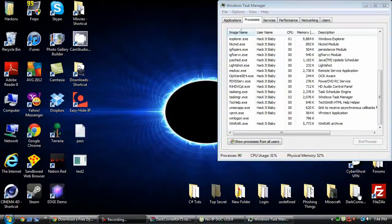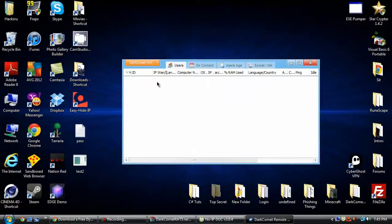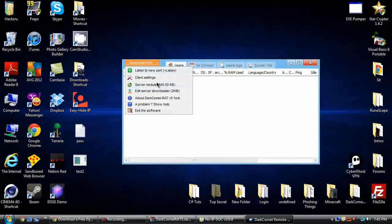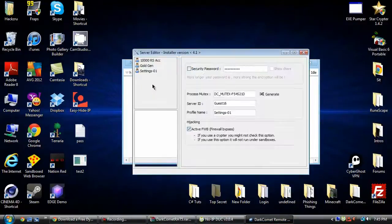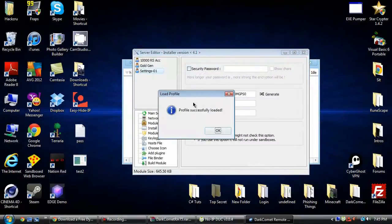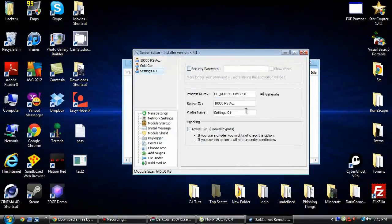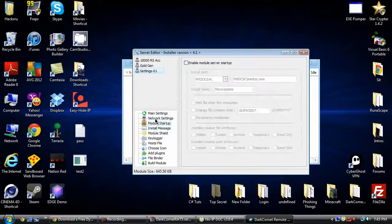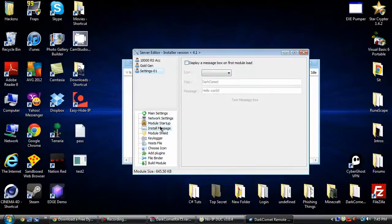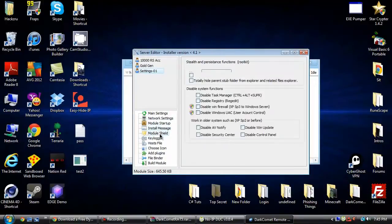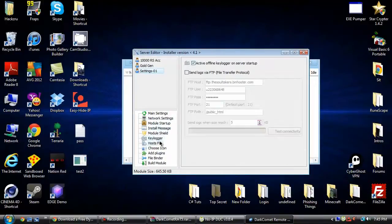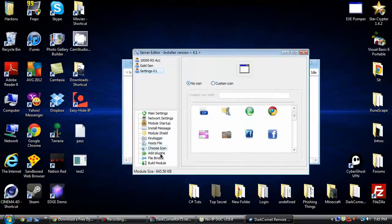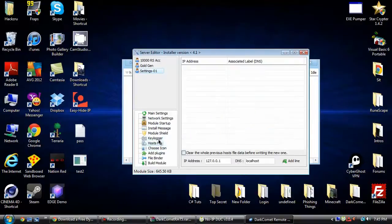Be right back. Okay, so now I'm back, and I'm just going to rebuild the server. Anyway, so I'm just going to randomly pick one, generate the mutex, keep everything as it is. I'm not going to do a module startup. I'm not going to do any of this.